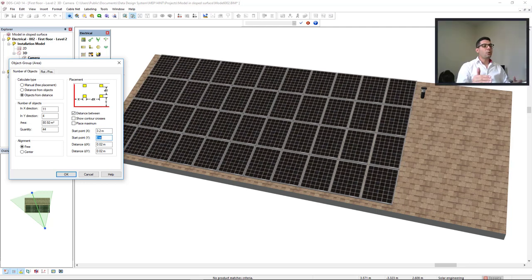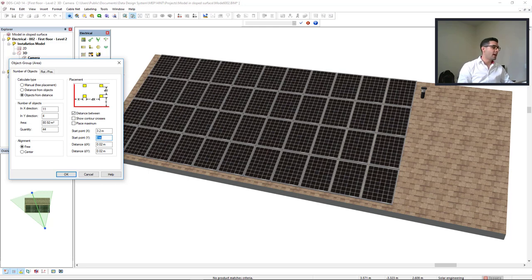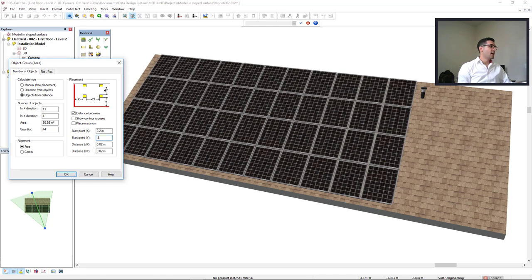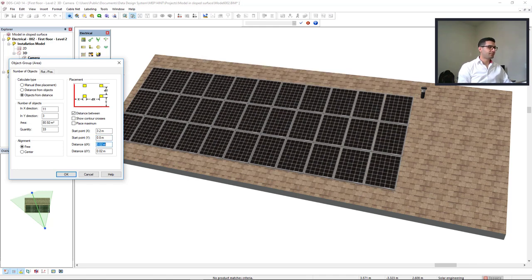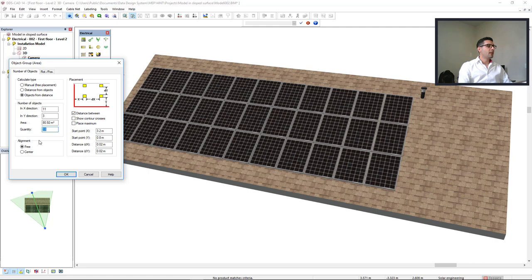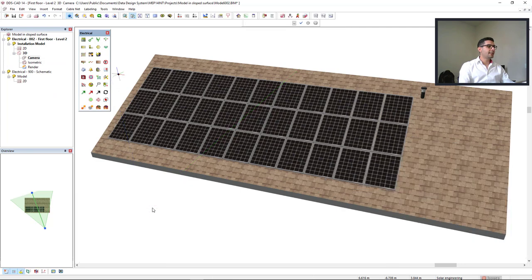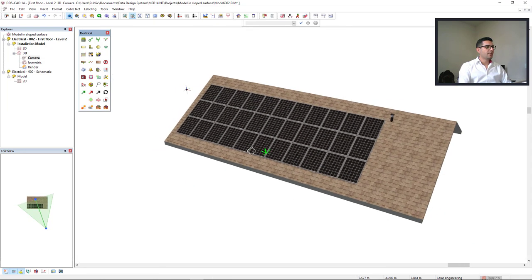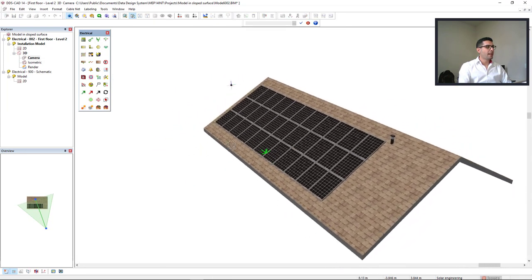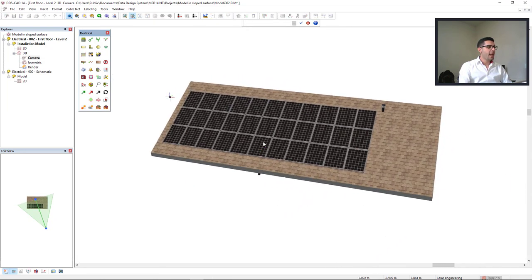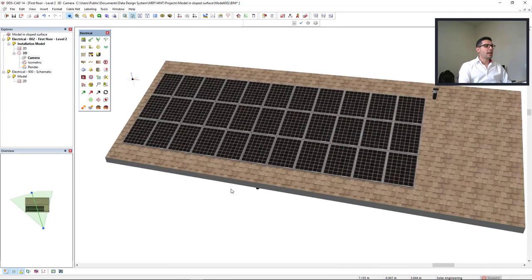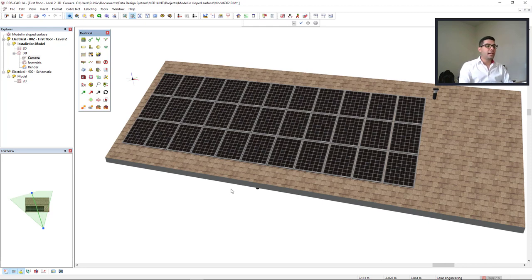So I will insert 0.8 in the Y parameter, and 33 PV panels is good for this calculation. Click OK and escape to close the function. We have now a group of 33 PV panels.